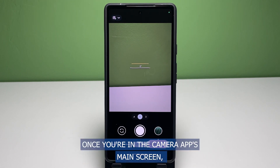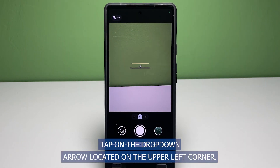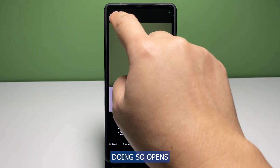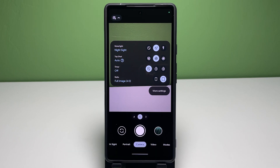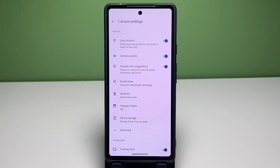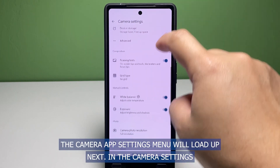Once you're in the camera app's main screen, tap on the drop-down arrow located on the upper left corner. Doing so opens a separate menu with different options and controls to manage camera output. Tap on the more settings button at the bottom right corner of the quick menu to proceed.